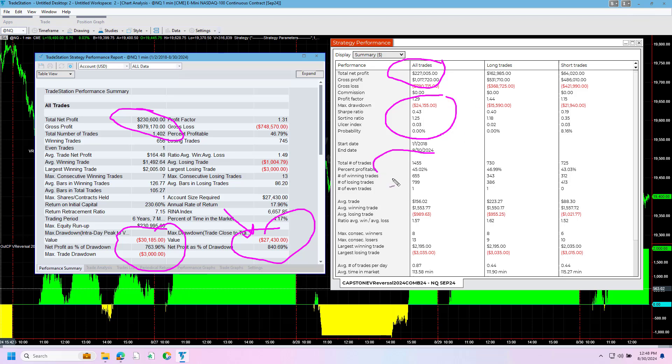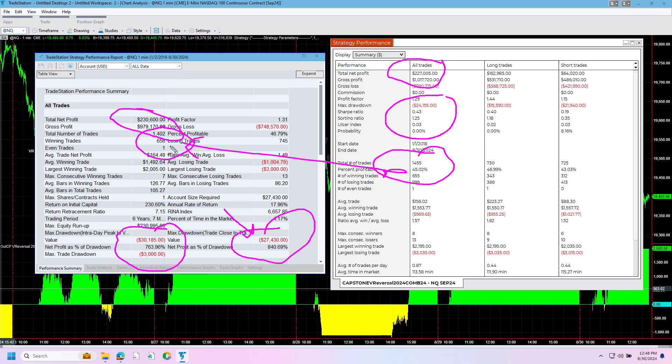1,455 trades versus 1,402 trades. We'd have to go in on a trade by trade basis or look at the periodic returns to see where those trade differences were. The average trade profit, you see no slippage and commission, but the average trade profit is $164 in TradeStation, is $156 in NinjaTrader.